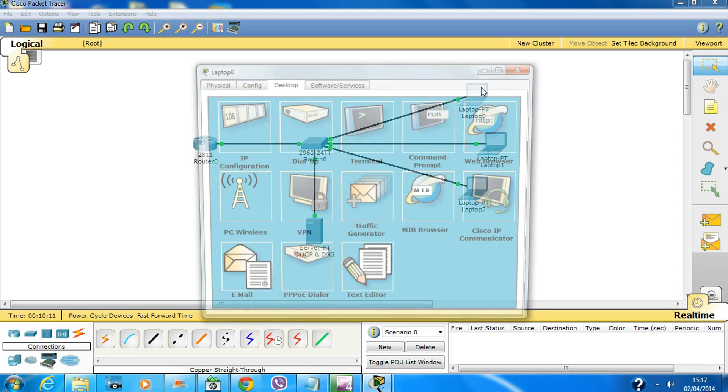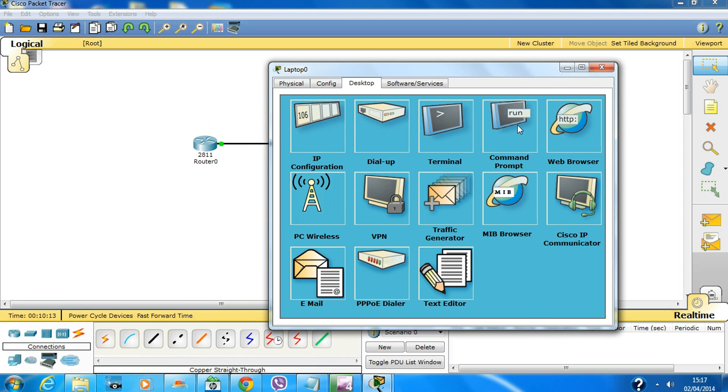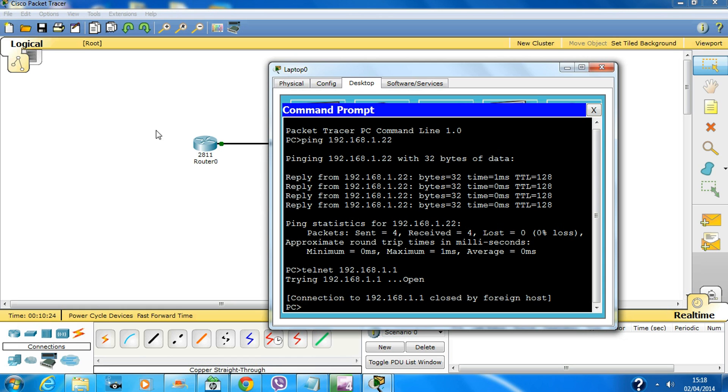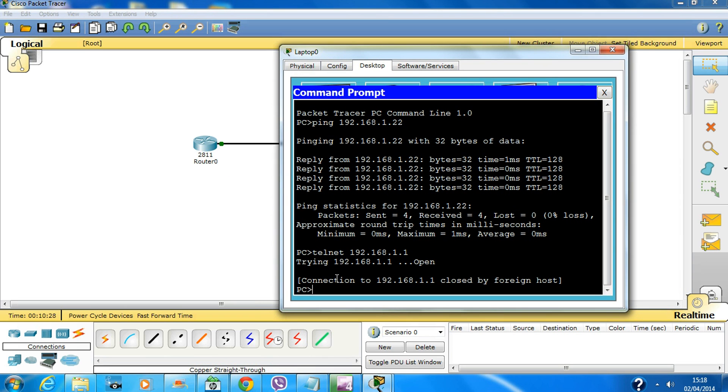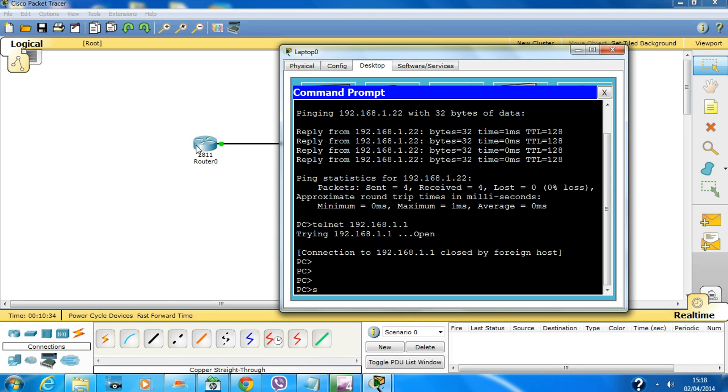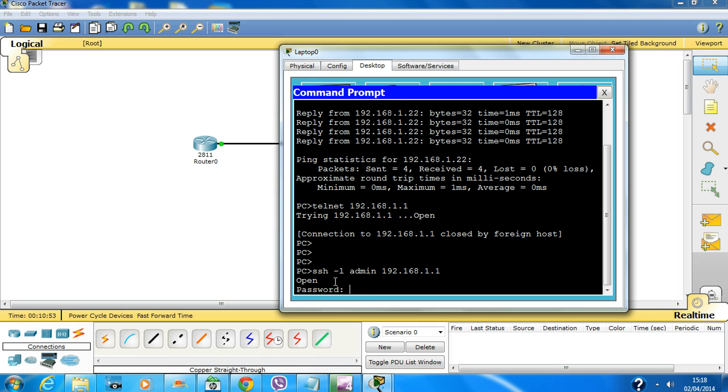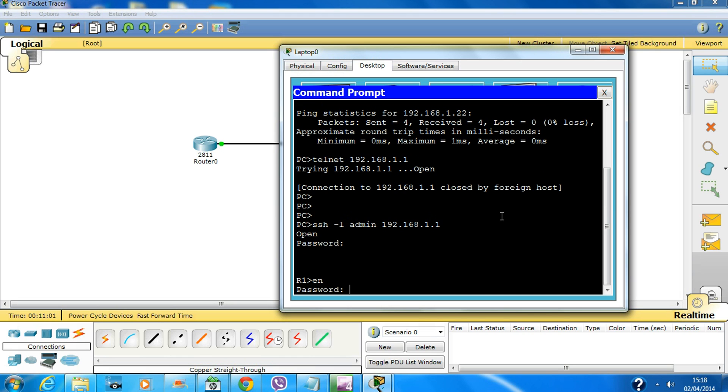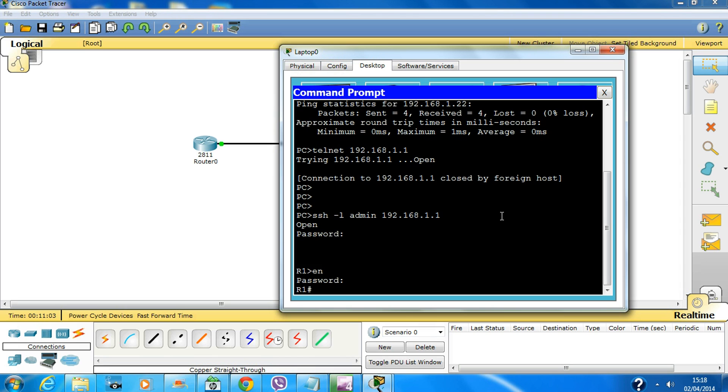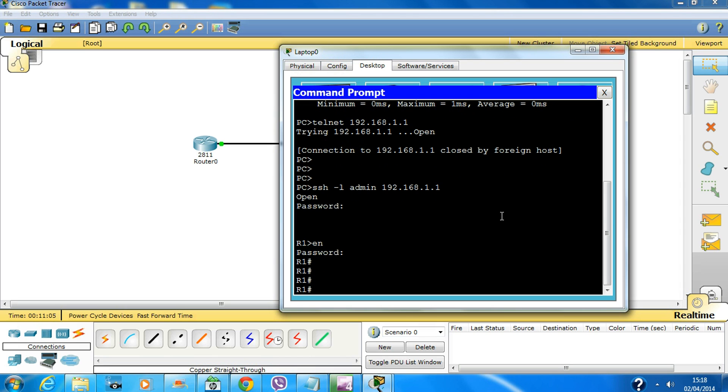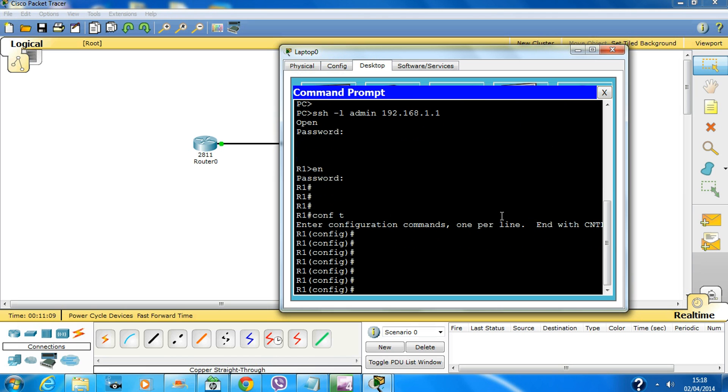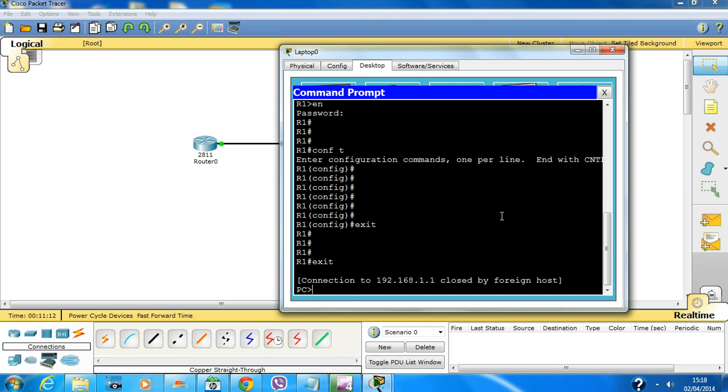Now if we want to telnet, telnet is not going to work. I'm showing you why - because we have inserted the command 'transport input ssh' so telnet is disabled. If you try to SSH, type in 'ssh -L' or dash L, space, the username 'admin', and the IP address of that router 192.168.1.1. Hit enter. It will ask you the password which is cisco123. Enable, and the privilege mode password is 'class'. So we are in the privilege mode. If you want to go to global config, we are in the router. Exit, exit.